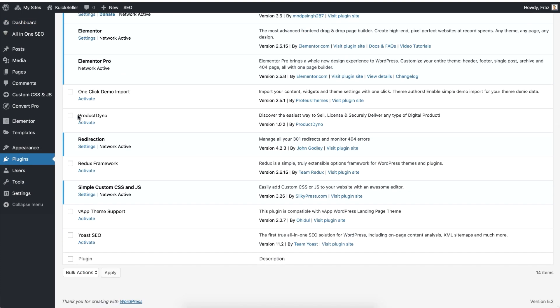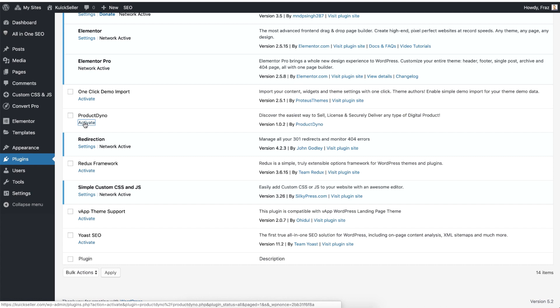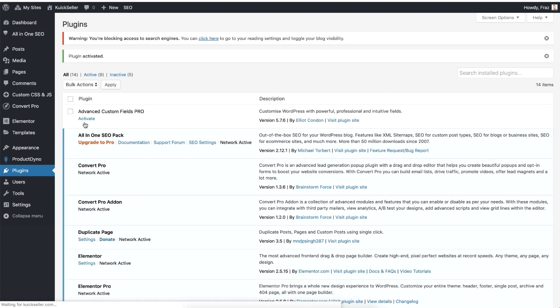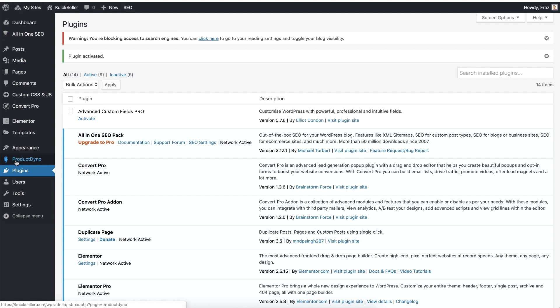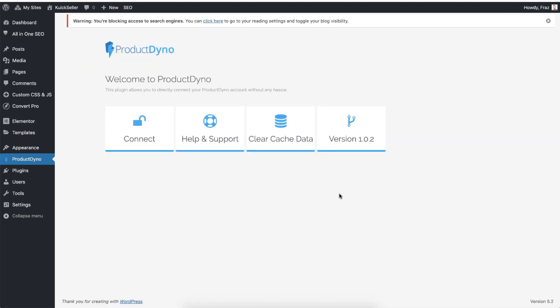Here you will see ProductDino listed. Click on Activate and you are done. Now you will see the ProductDino plugin on the left navigation. Just click on it.